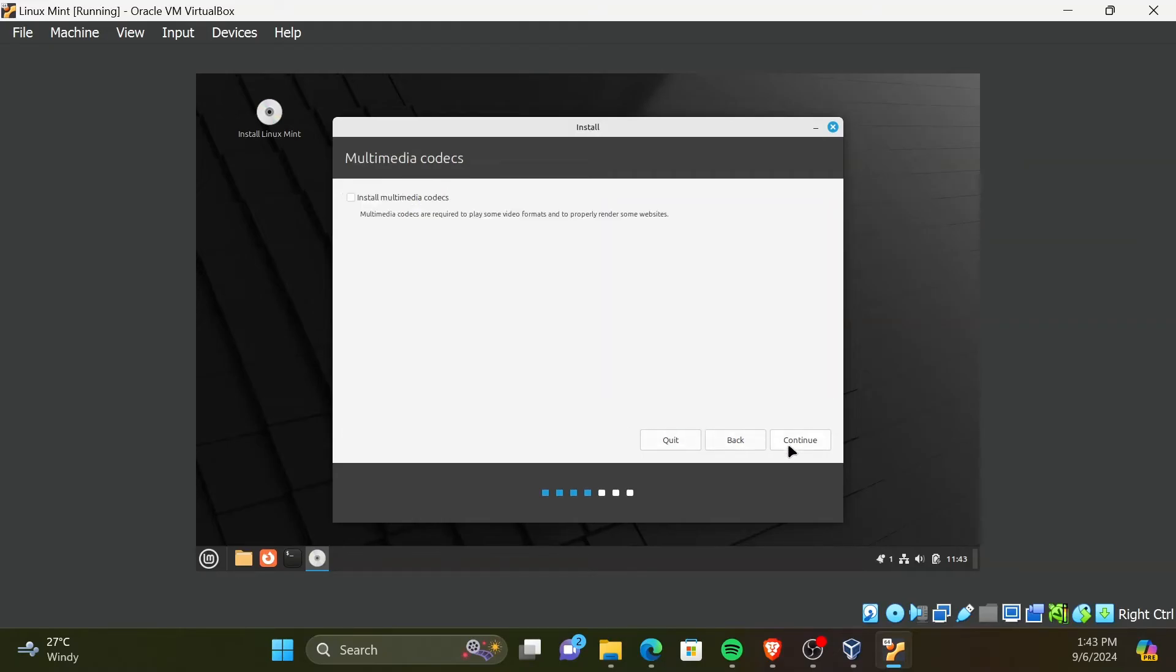Here, you can either check Install Multimedia Codecs or not. It only helps you to play videos of some formats on the machine.